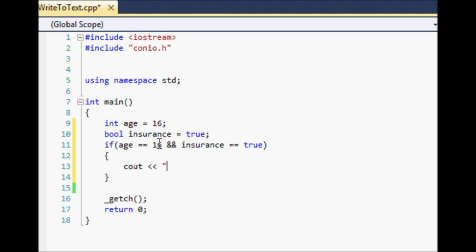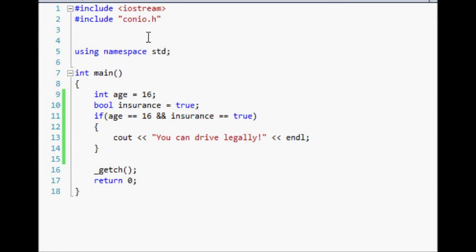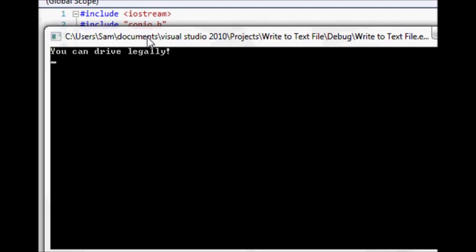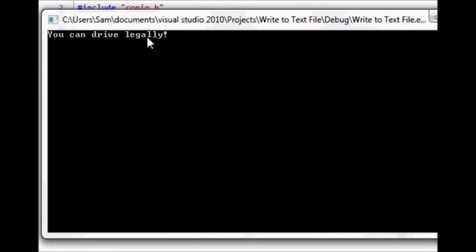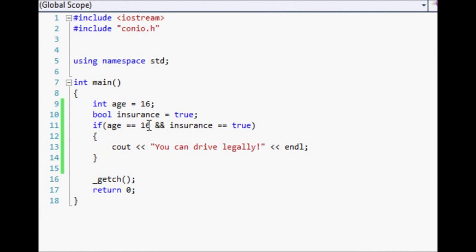So we'll just cout 'You can drive legally.' Now if we run this it should work because our age is equal to 16 and we have insurance. Let's come back in here and change this a little bit — let's change this to greater than or equal to. That'll cover all the ages outside of 16.